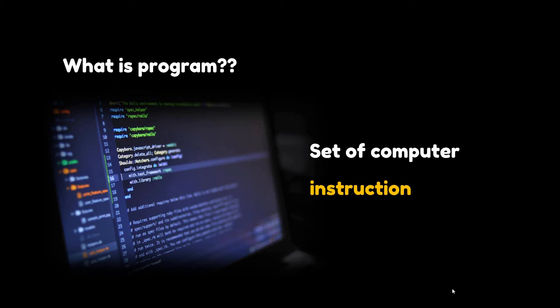What is a program? A computer program is a collection of instructions that can be executed by a computer to perform a specific task.